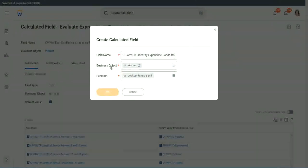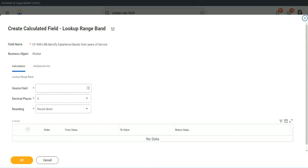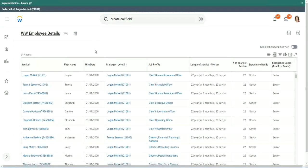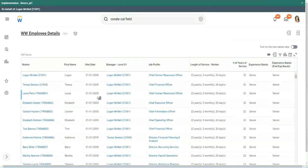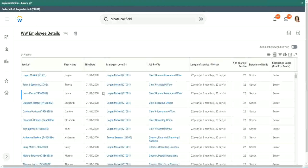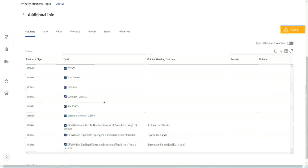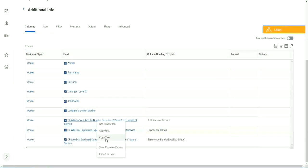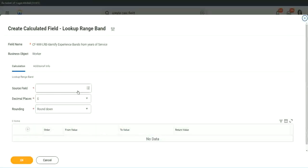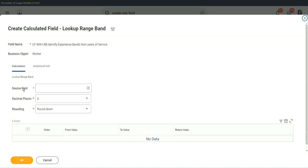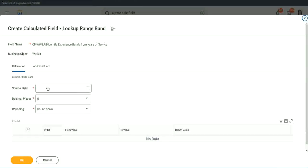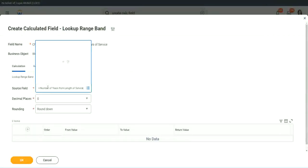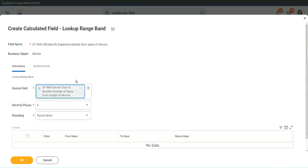But here we have one thing which is good. Let me just copy the field where we have extracted the number of years. In this calculated field, it asks you what is the source field on which you are trying to do the calculation. So I will put the numeric one, the number of years of service from the length.